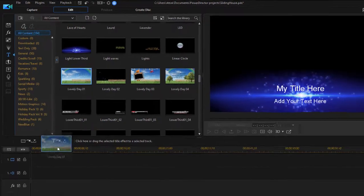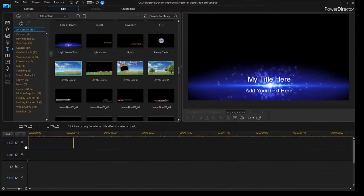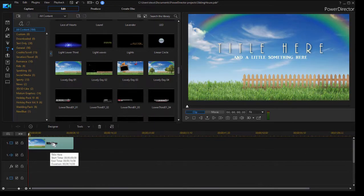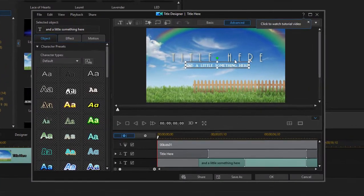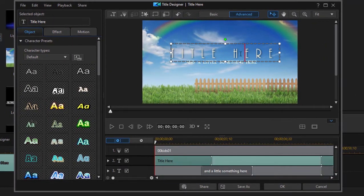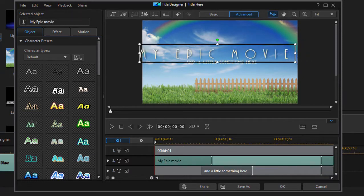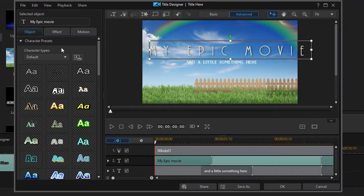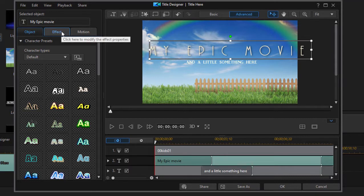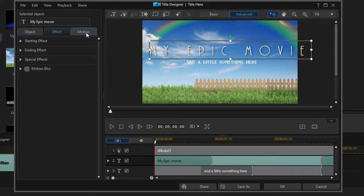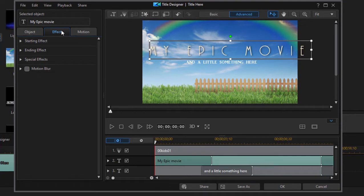And of course if we add one to the timeline here and double click on it, we can customize the text. And then there's some very cool animations. I've done a whole separate tutorial on these. Very cool animations for both the text and the background.